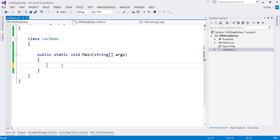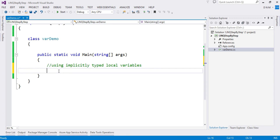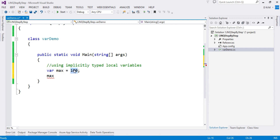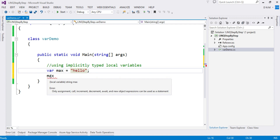To use an implicitly typed local variable, you use the 'var' keyword followed by the variable name, say 'max', and it is compulsory to assign some value to it. If you observe, the data type of 'max' is 'int'. If you assign a string value like 'hello', the data type becomes 'string'. So whatever value you assign, your variable's data type is decided accordingly.